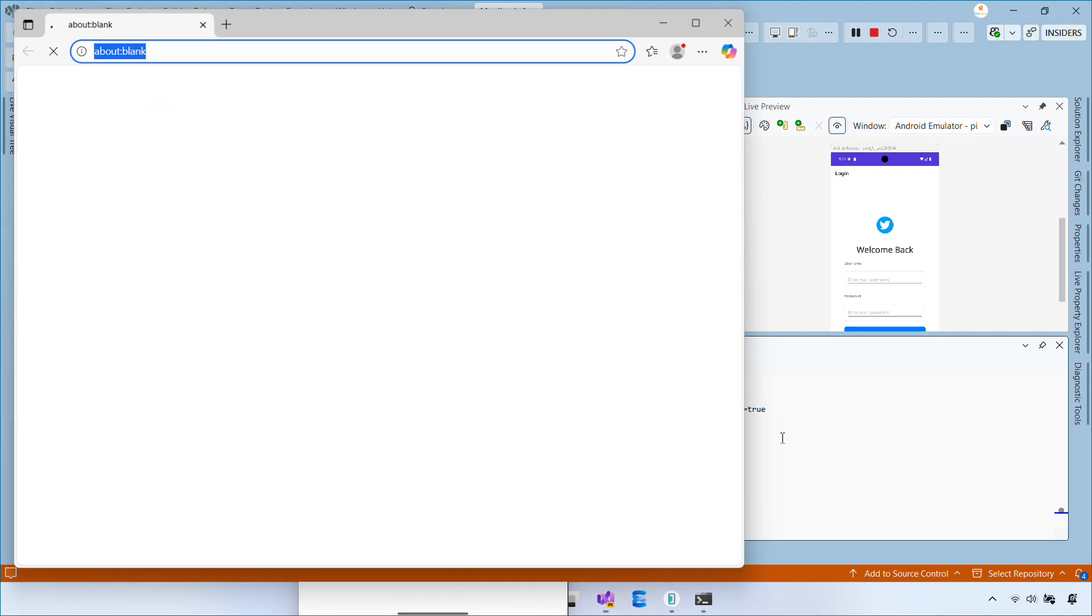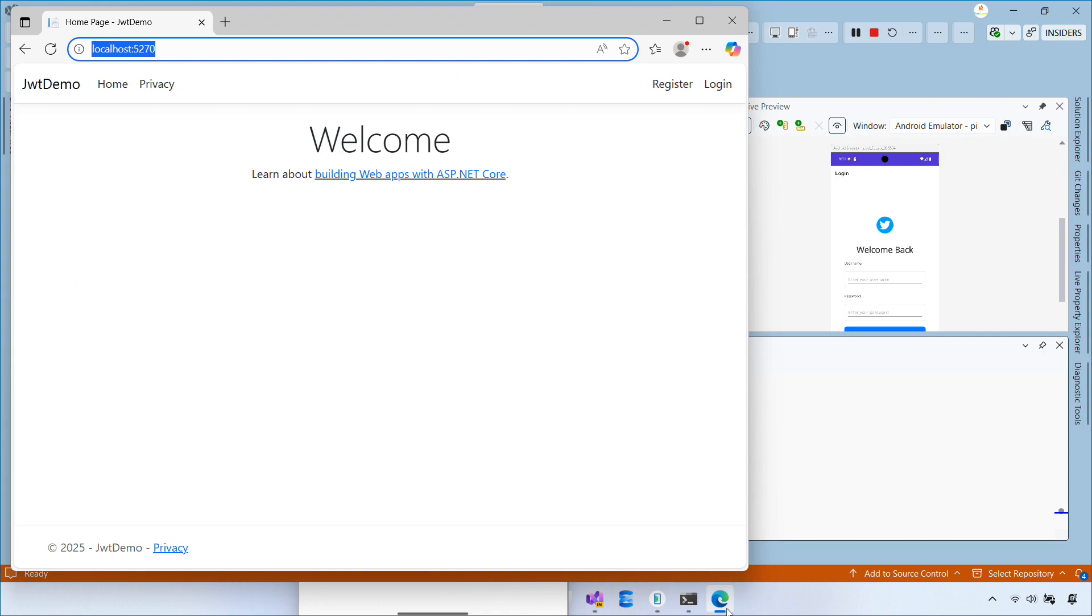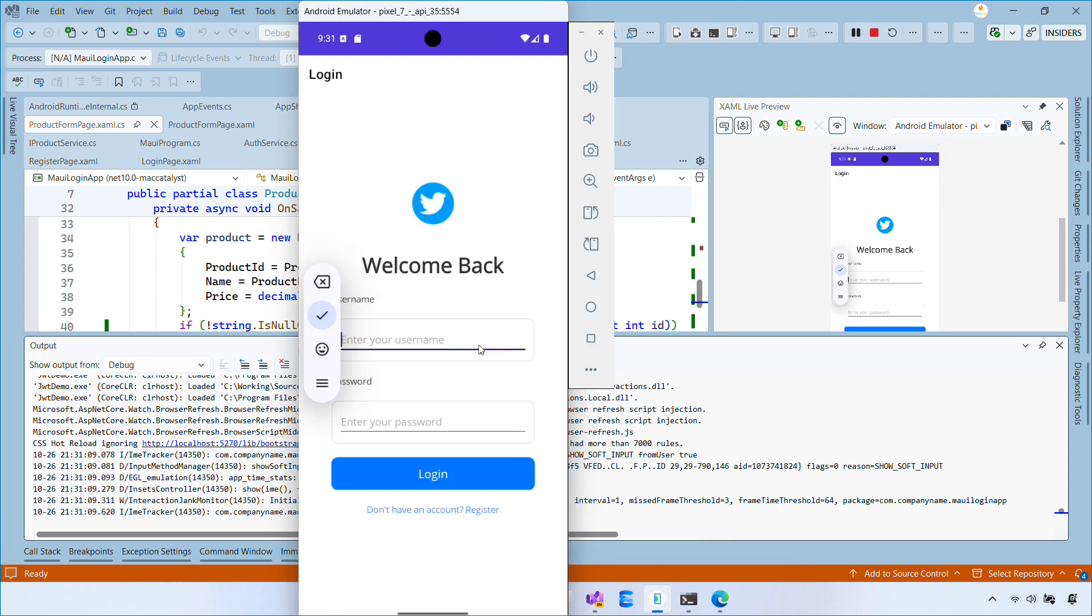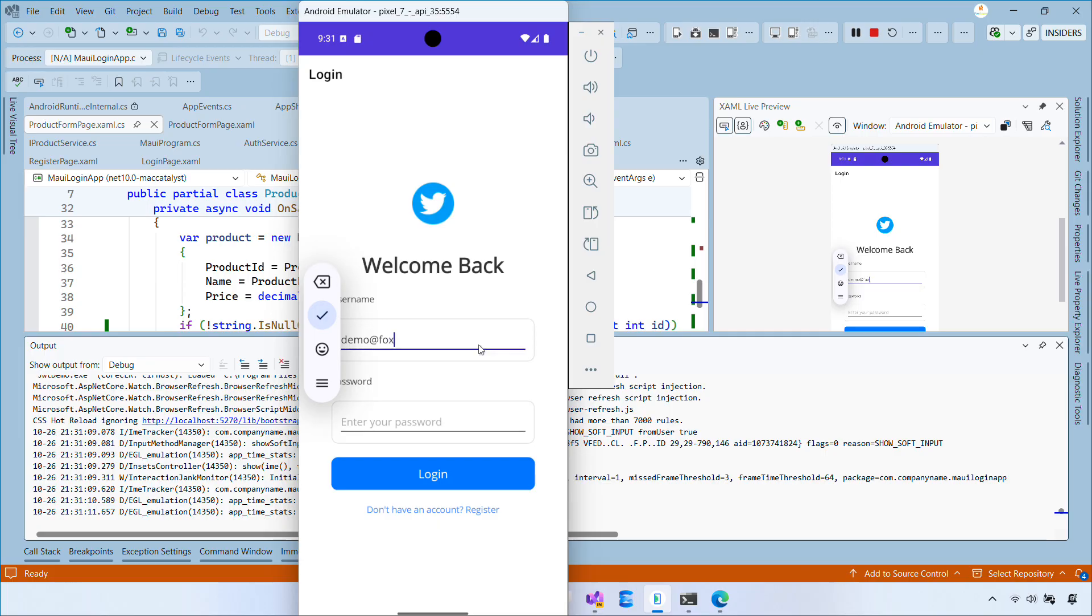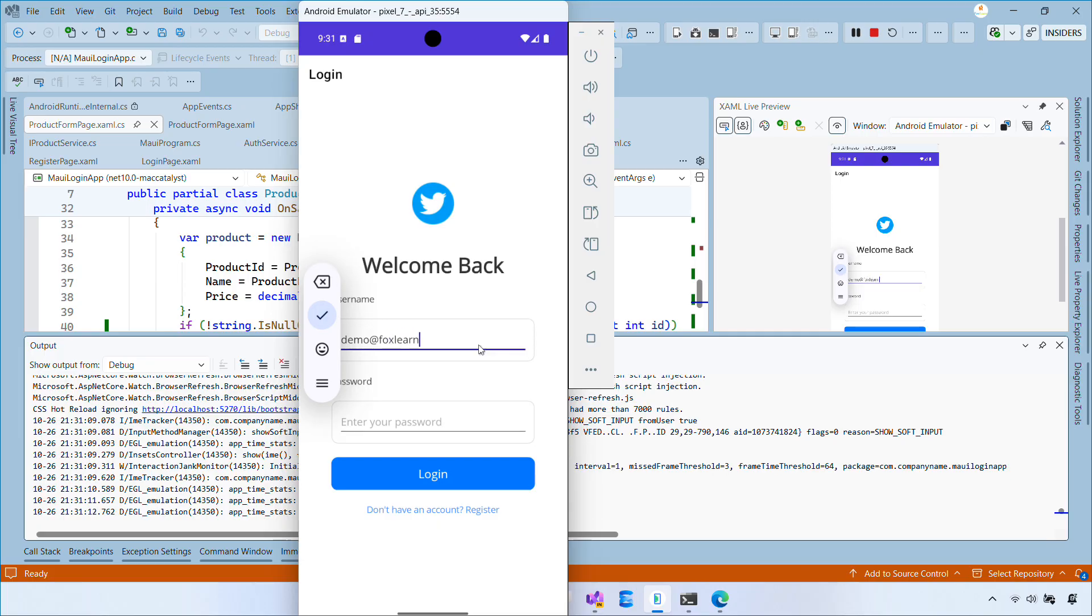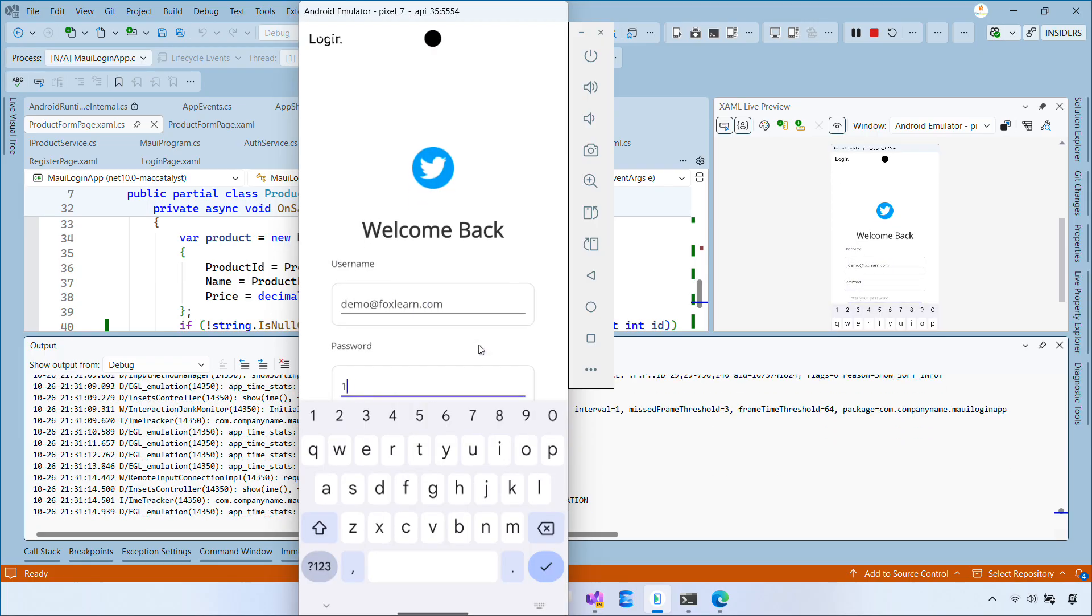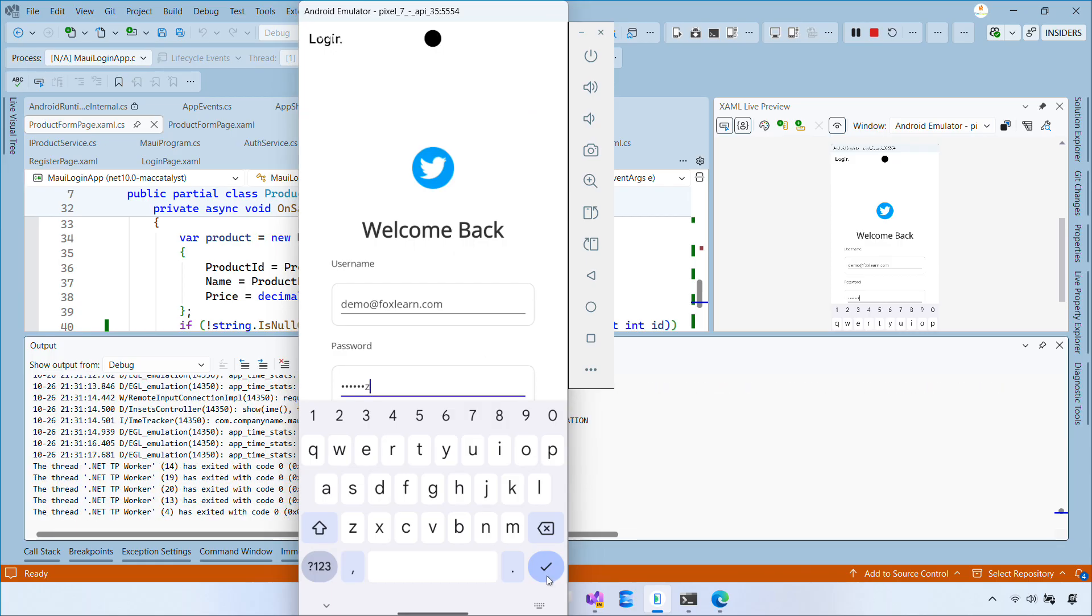And that's it, now let's try it out on the Android emulator. We'll start by logging into the app. You can also create a new account here if needed. Then we'll try out the CRUD operations for products.